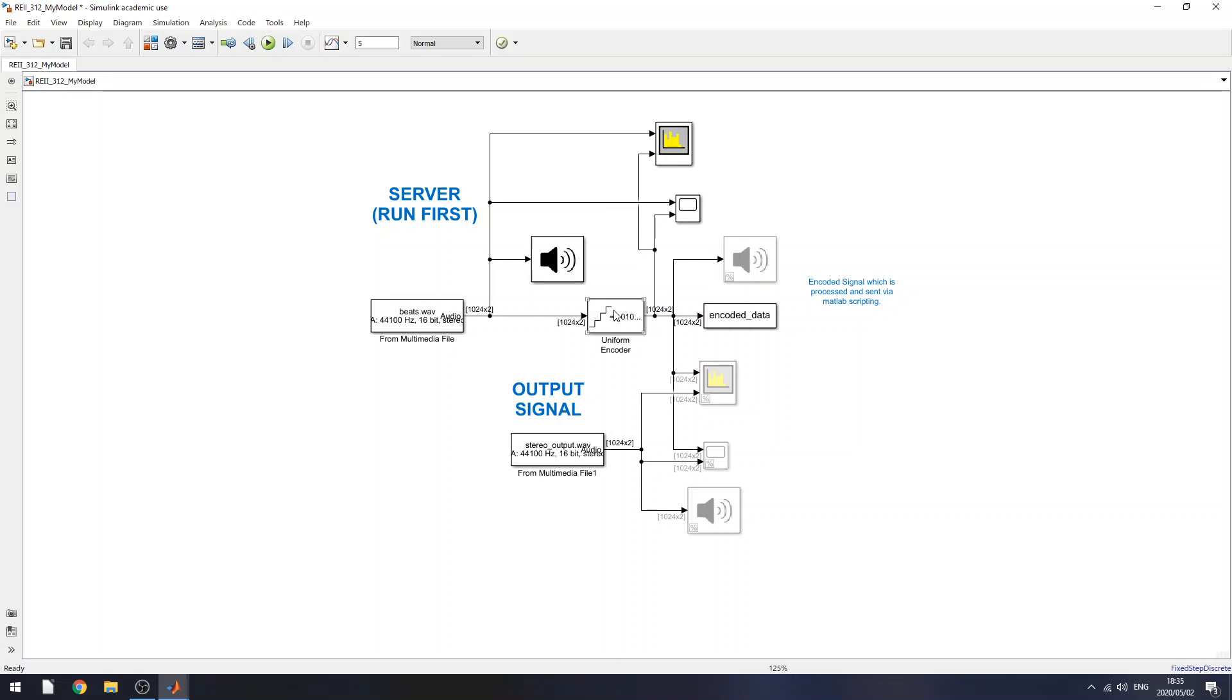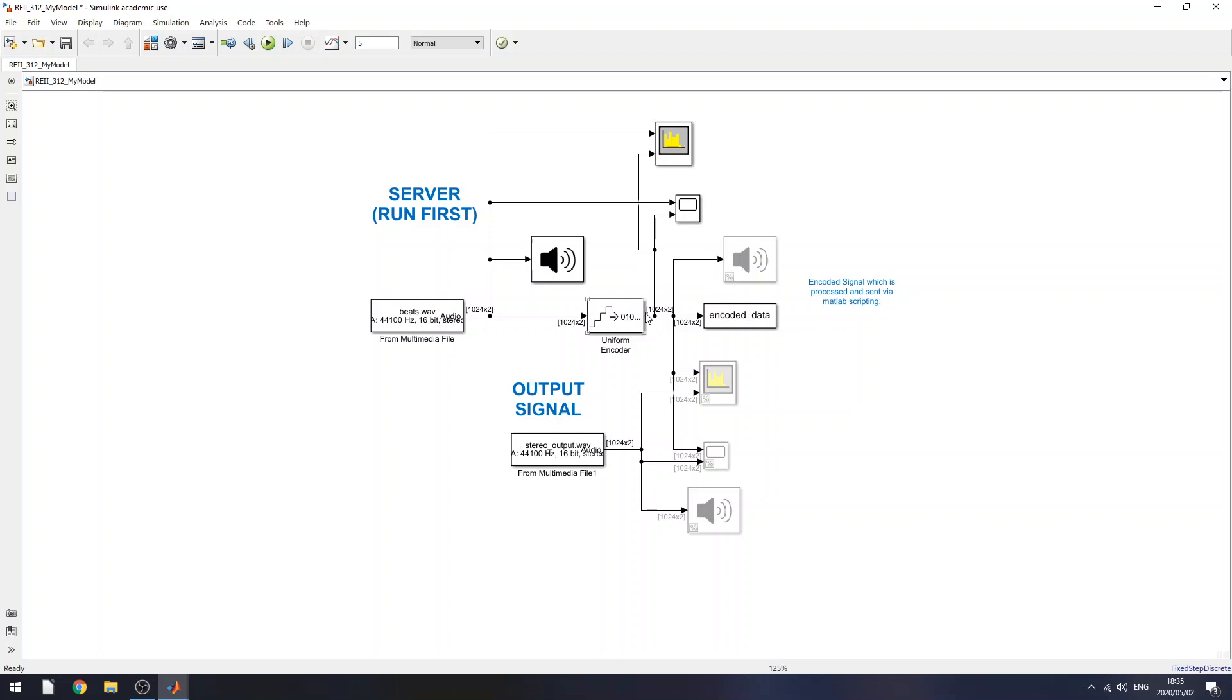And all I really do in Simulink is display frequency and time plots for the input and output signal. And I encode the input signal originally. So I'm going to start with a look at the input signal versus the encoded signal.